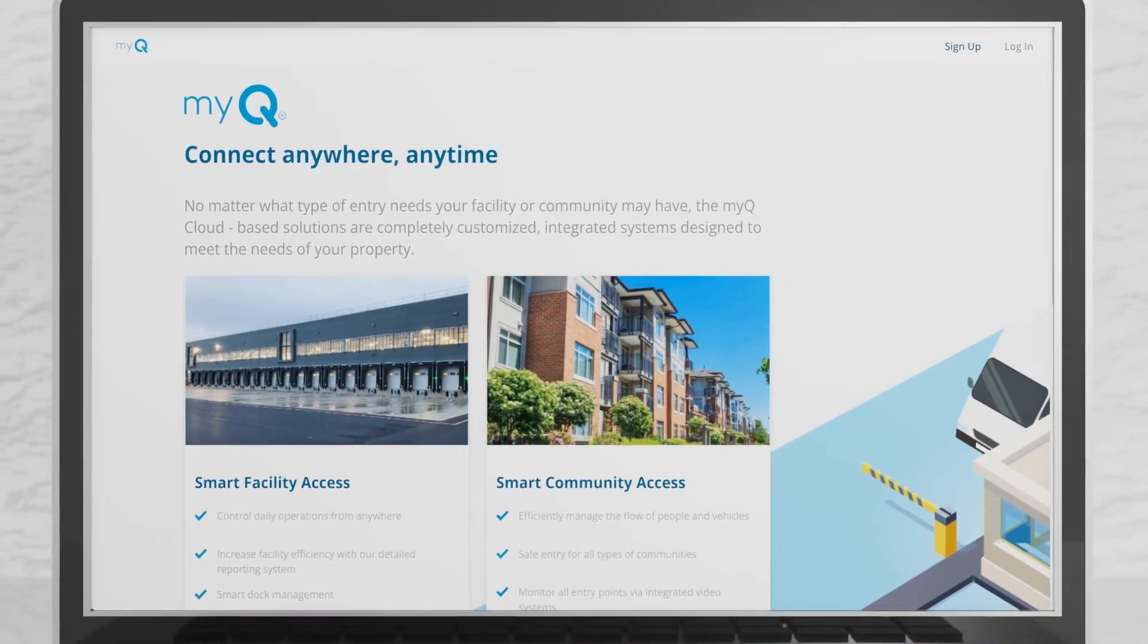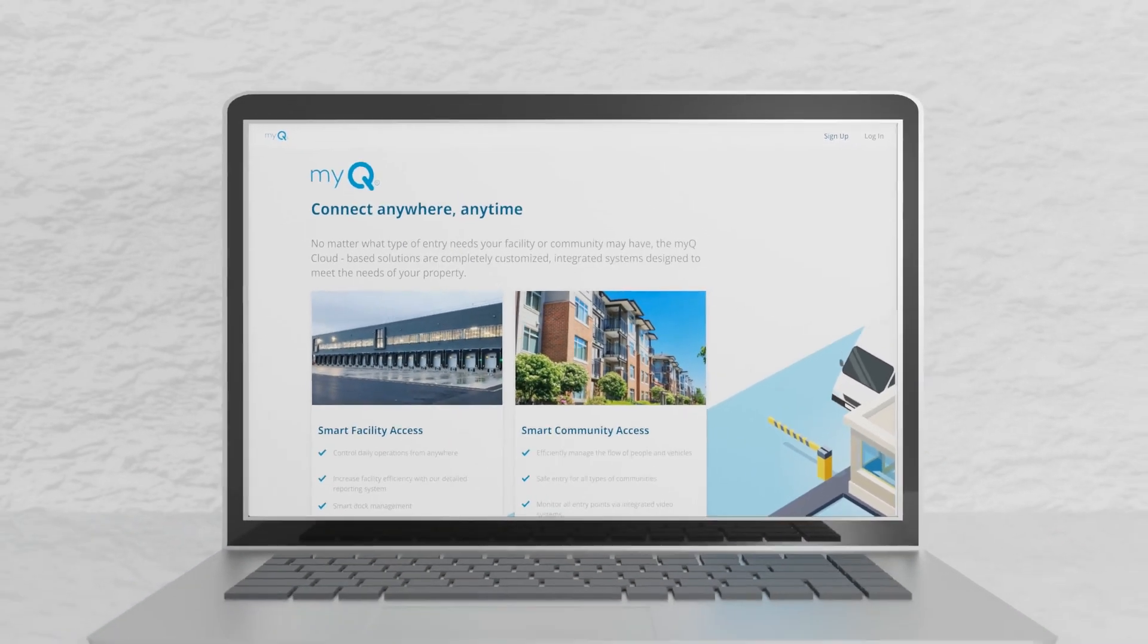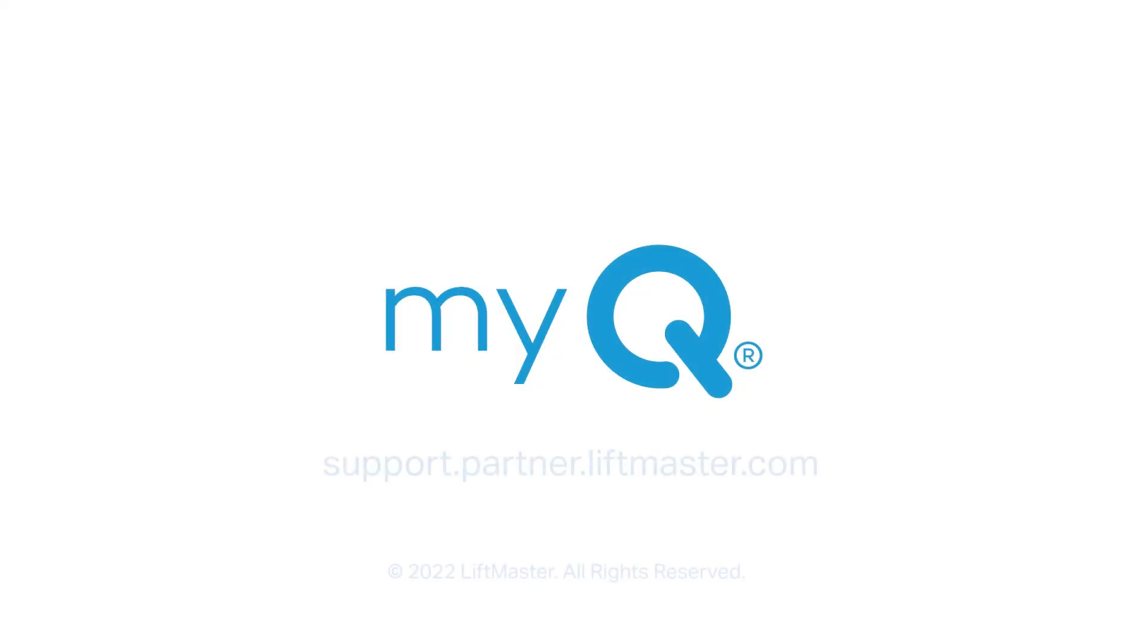For further information, speak with your customer success manager or visit our support website. Thank you for choosing LiftMaster, powered by MyQ.